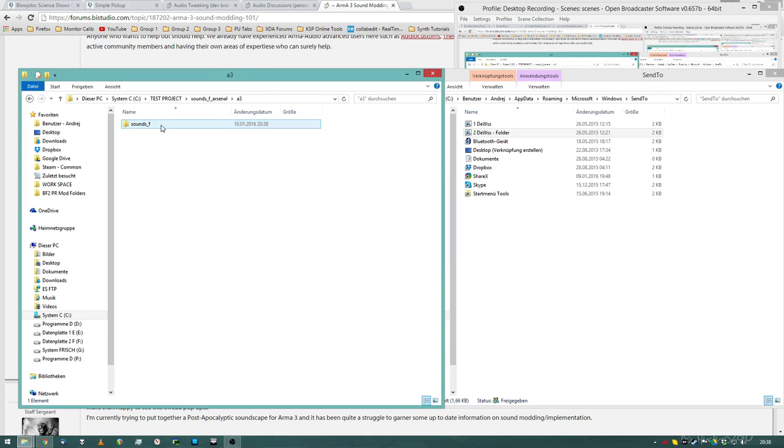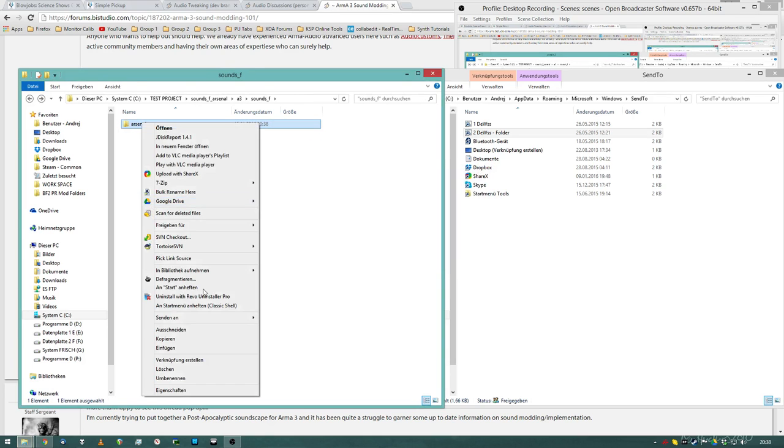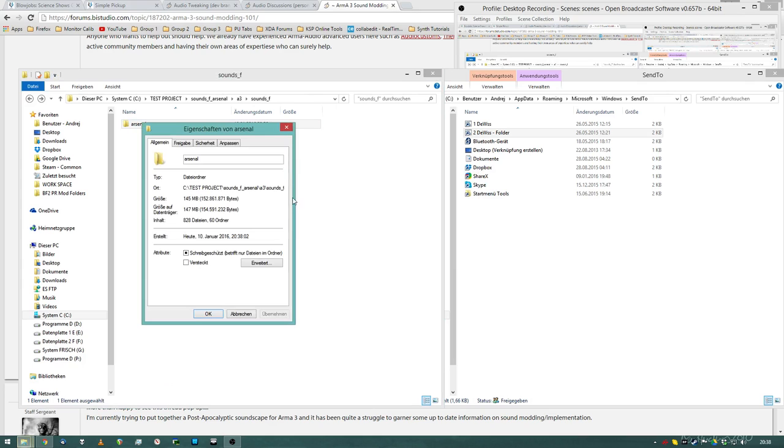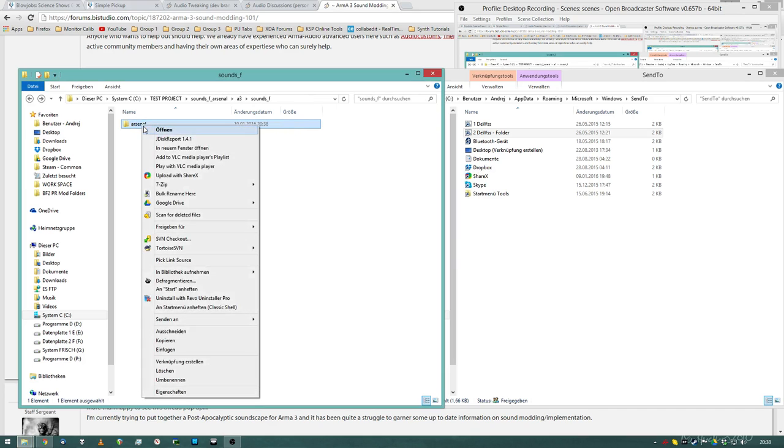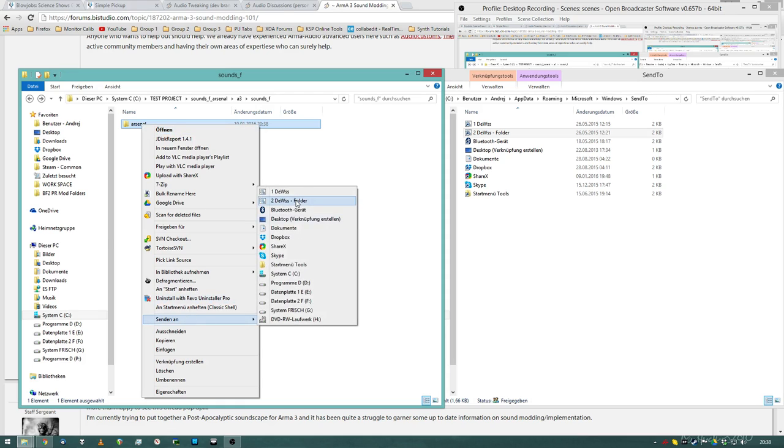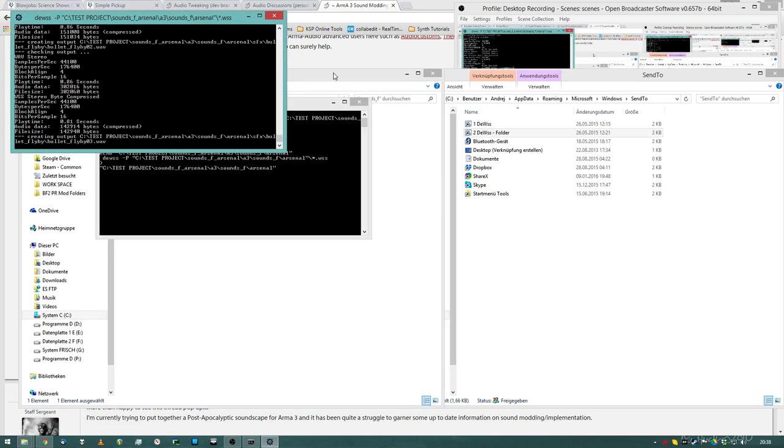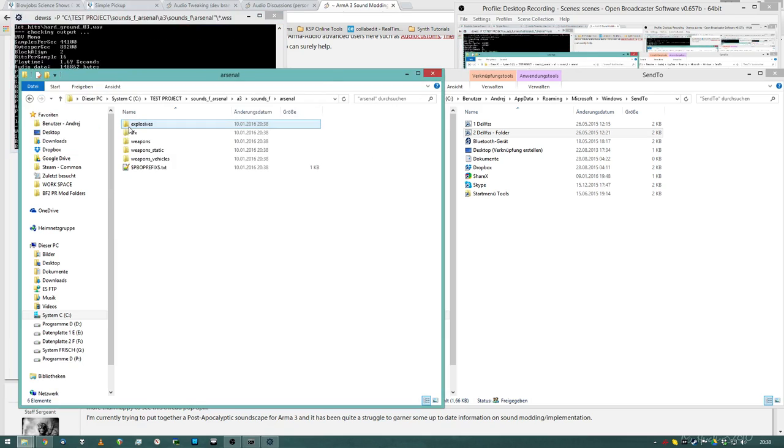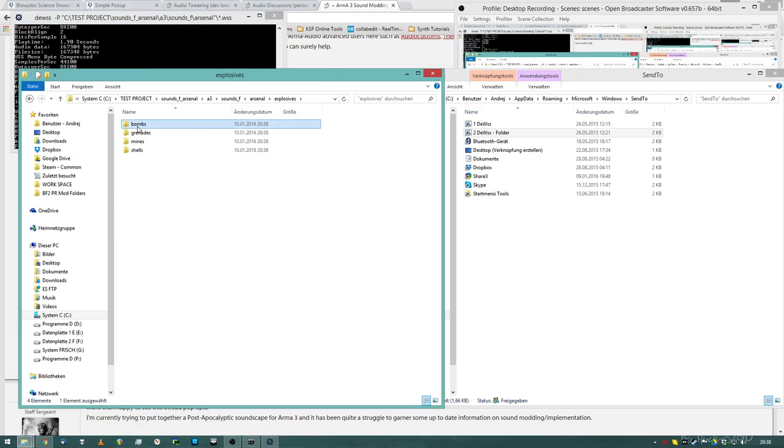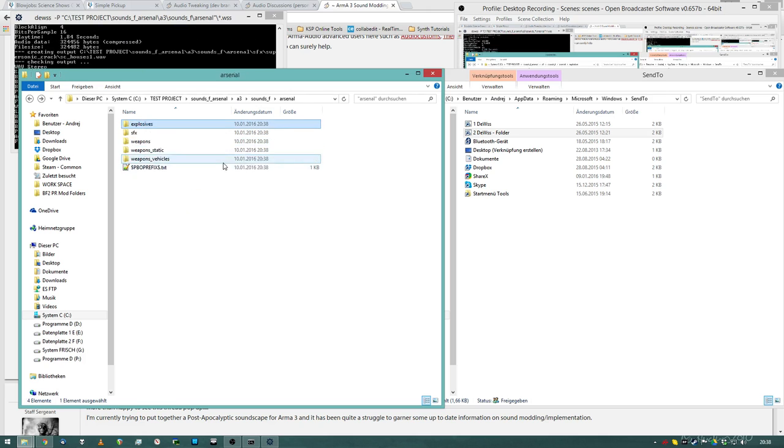So I have this arsenal folder and there are a lot of sounds in it, 800 sounds. So again, I can right click, send to DVSS folder and it will convert all the VSS files to WAV for me so I can take a listen. Pretty sweet stuff.